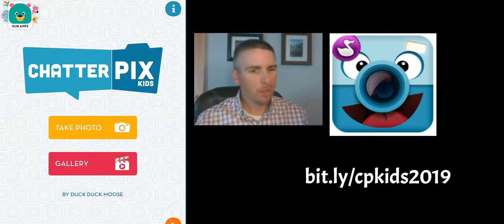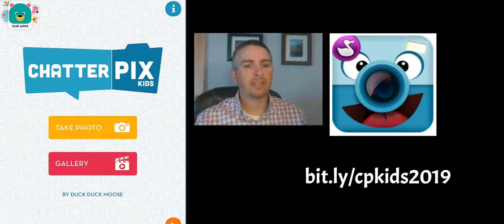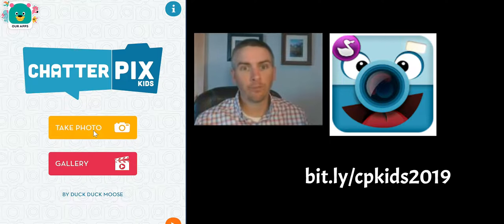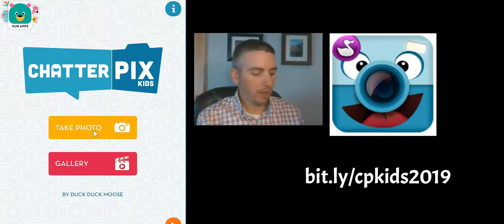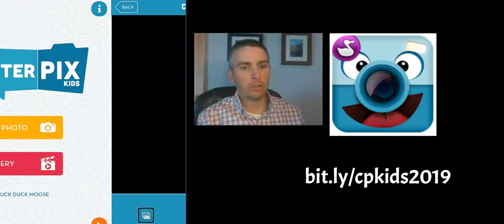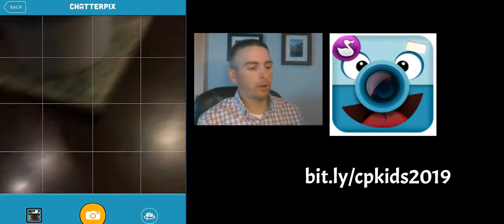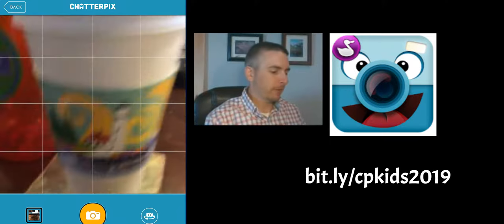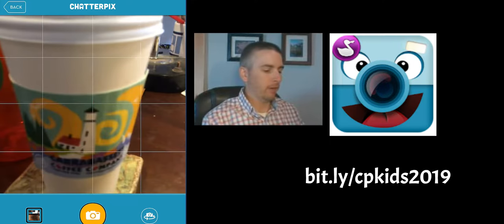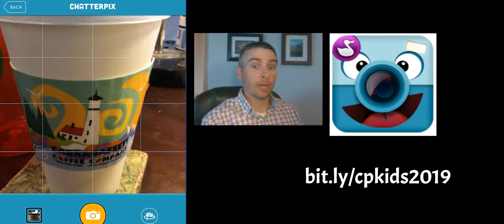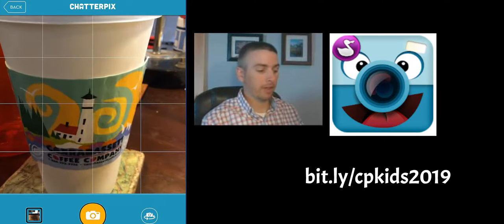But the real power of the app is in using the take a photo option. So I'm going to take a photo.